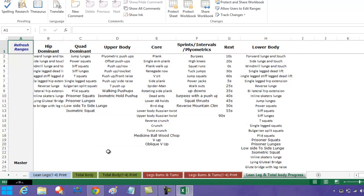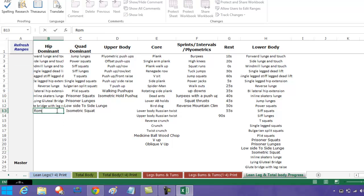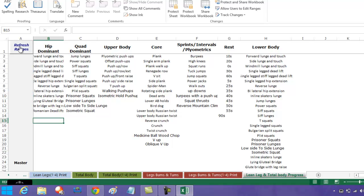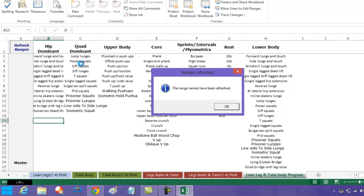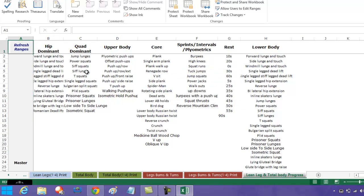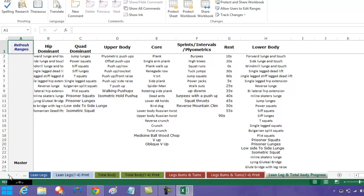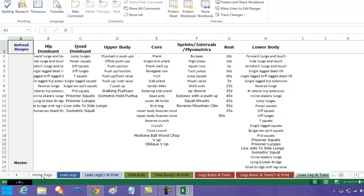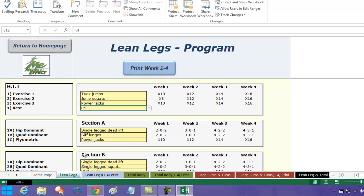If you wanted to add an exercise, for argument's sake let's say if you wanted to add Romanian deadlifts, come out, click on refresh the range. The range names have been refreshed.